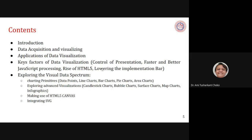Let's see the contents of this chapter. We want to know about introduction, data acquisition, visualization, applications, key factors of data visualization, and exploring the visual data spectrum.